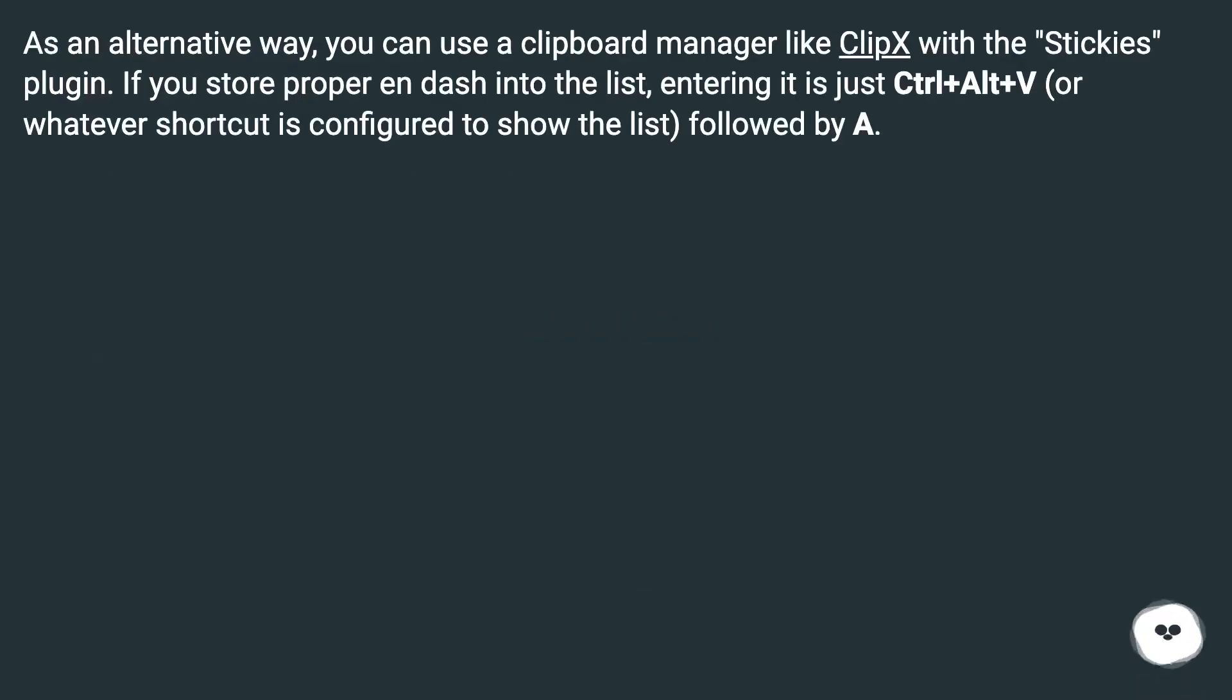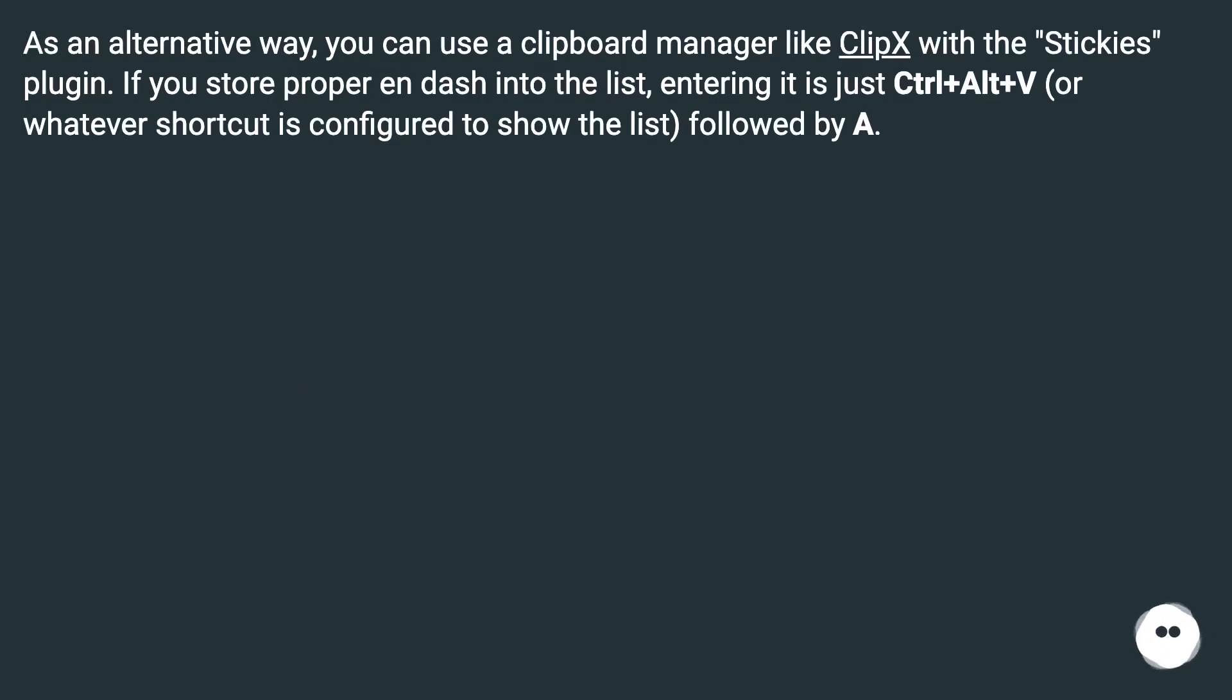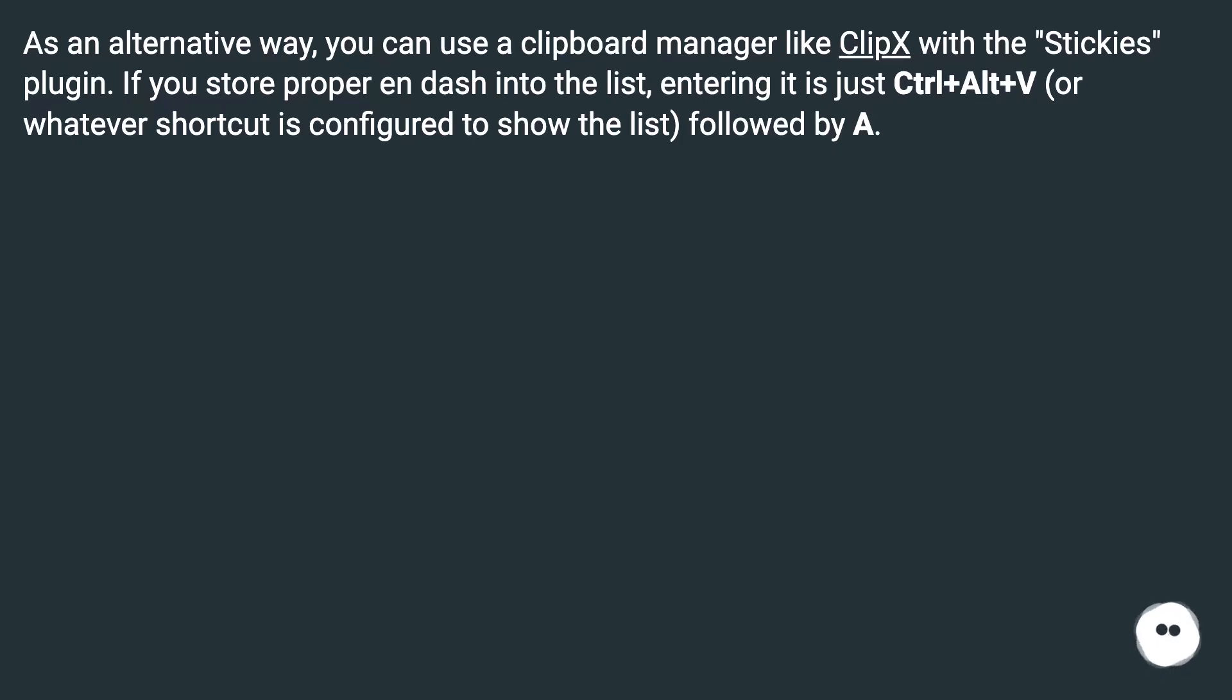As an alternative way, you can use a clipboard manager like ClipX with the Stickies plugin. If you store proper en-dash into the list, entering it is just Ctrl+Alt+V (or whatever shortcut is configured to show the list) followed by A.